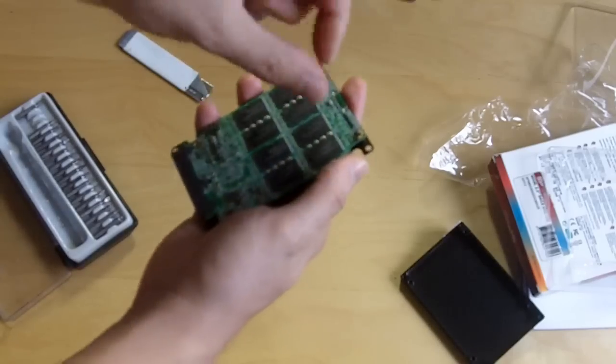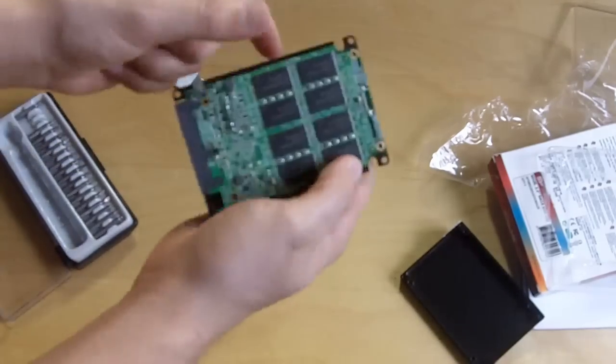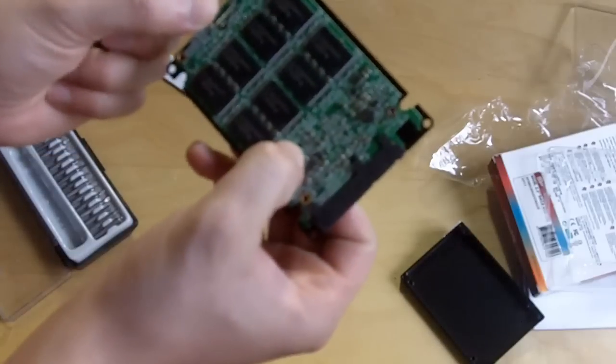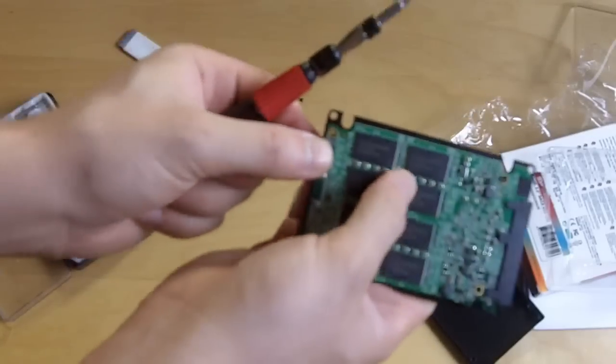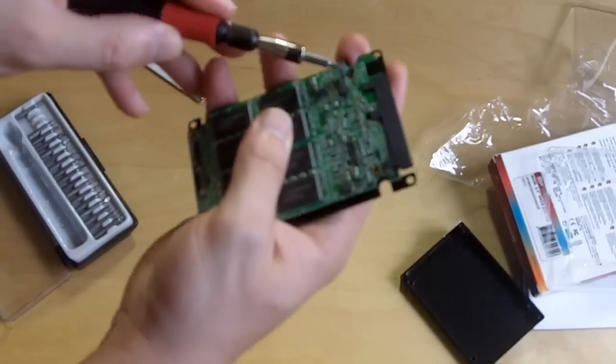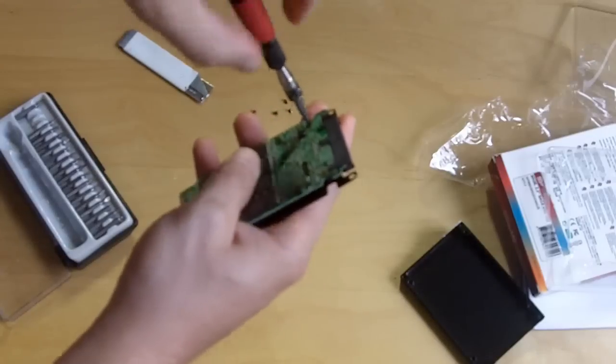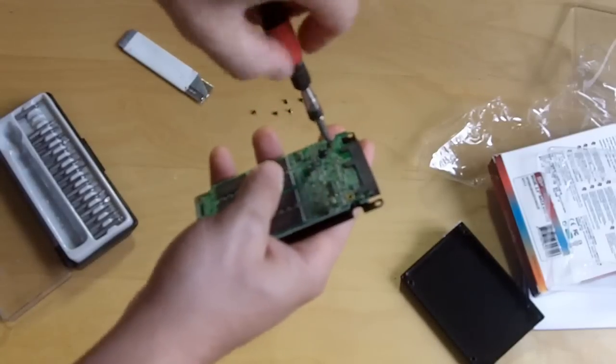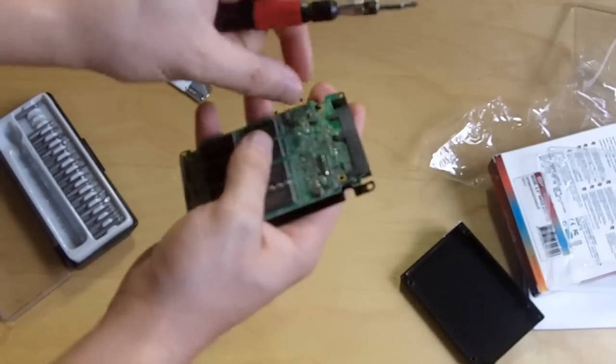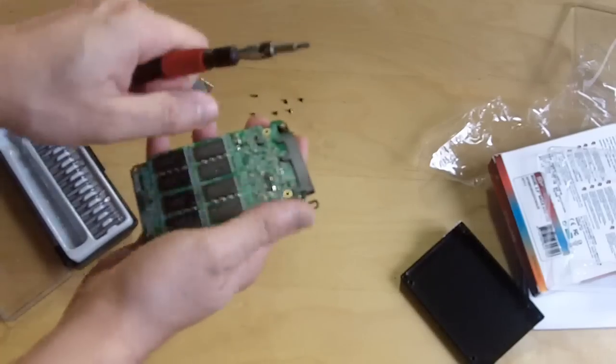Just a reference, these are Intel memory chips. Usually when you see solid state drives, it's usually Micron or Intel chips that are used for the most part.